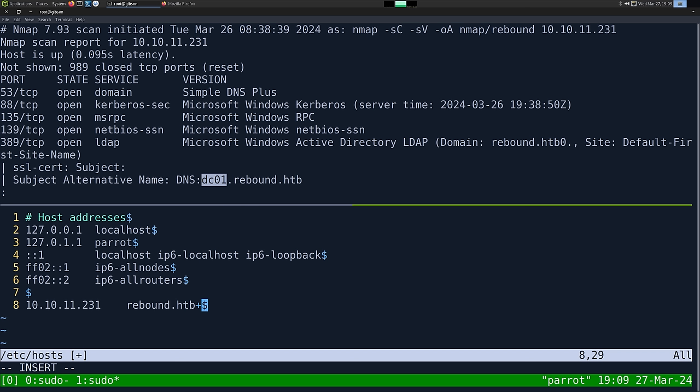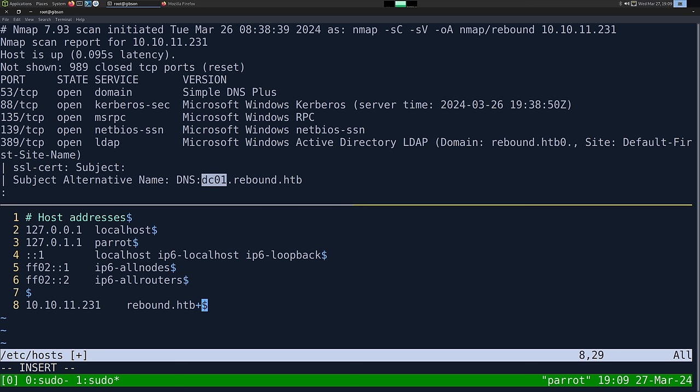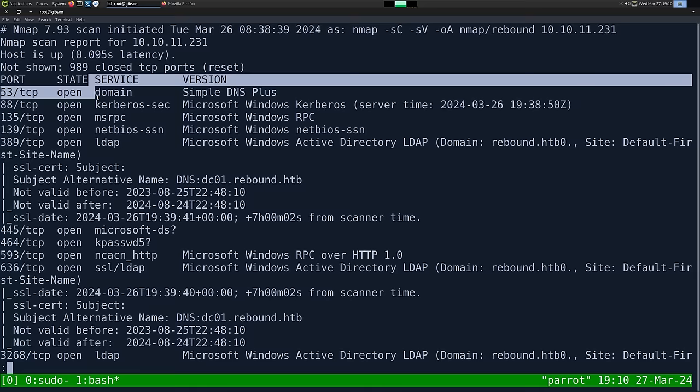So let's go ahead and add these to our hosts file before we forget. I'm going to add 10.10.11.231, rebound.htb, dc01.rebound.htb. Whenever doing Active Directory, always add just the server as well — dc01. With those added, let's go see if there's anything else. I don't notice a web server on 80 or 443, so this is just an Active Directory server.